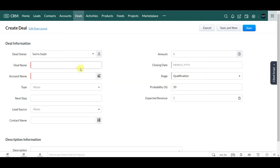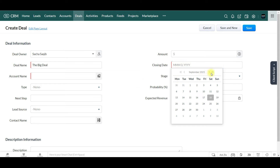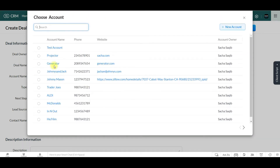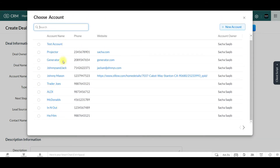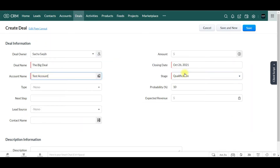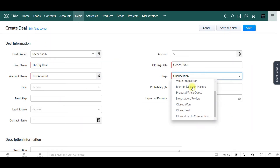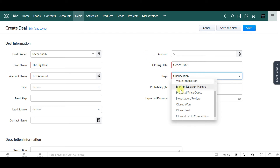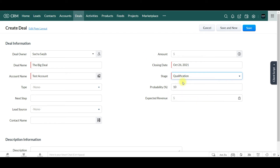You can enter a deal name — 'a big deal.' You can enter in a closing date, let's say this is happening next month. You can assign it to an account, say this is for a test account, and there's the stage — the status of the deal — right now it's in qualification.